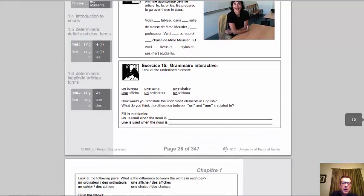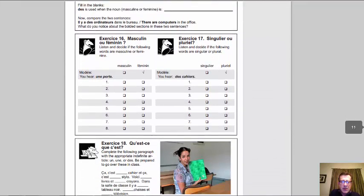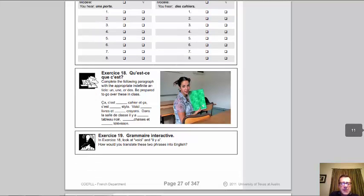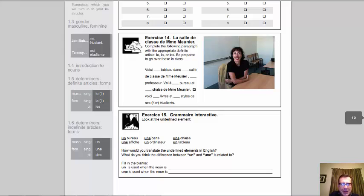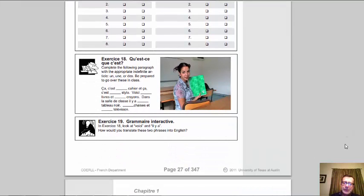Exercise 15 is about indefinite articles — not le, la, les, but un (a/an masculine), une (a/an feminine), and des (the plural 'some'). Some more activities about masculine, feminine, singular, plural follow. Exercise 18 is very similar to exercise 14: in exercise 14 you dealt with le, la, les; in exercise 18 you're dealing with un, une, or des — the words for a, an, or some. Make sure you do the textercises first before trying those. Exercise 19 gives information about the difference between voici, voilà, and il y a, explained in the text exercise that goes with it.